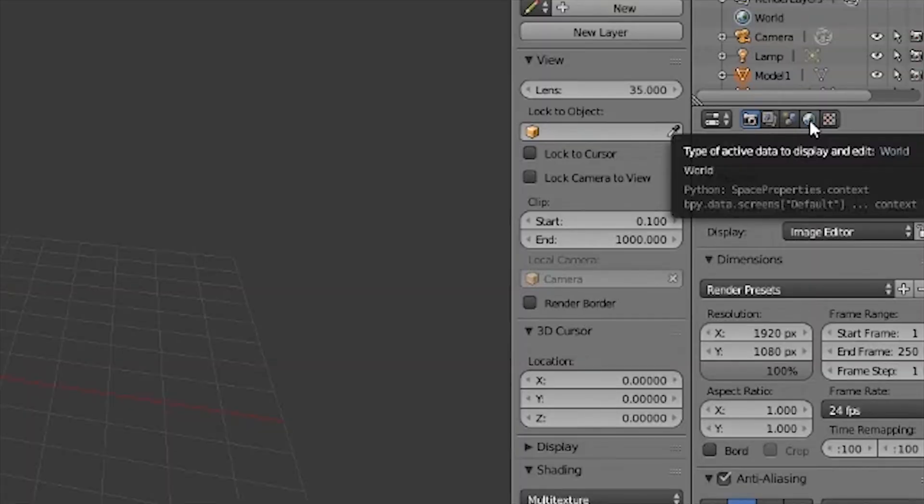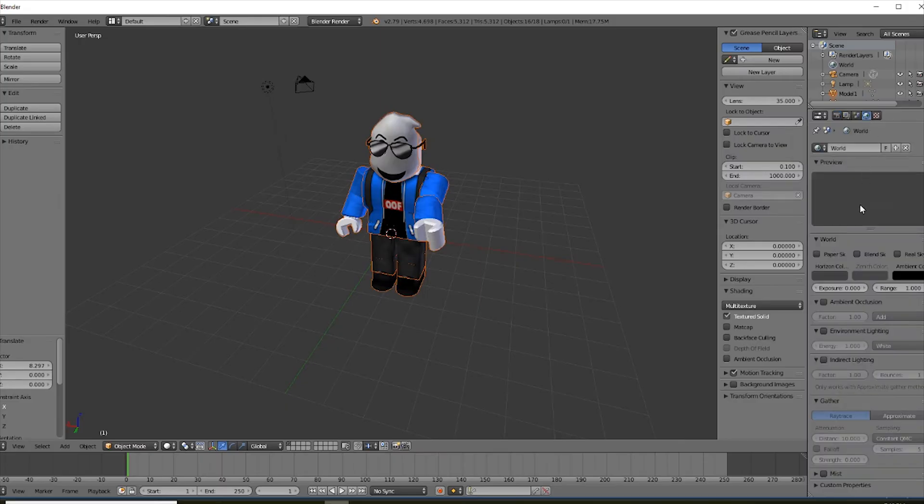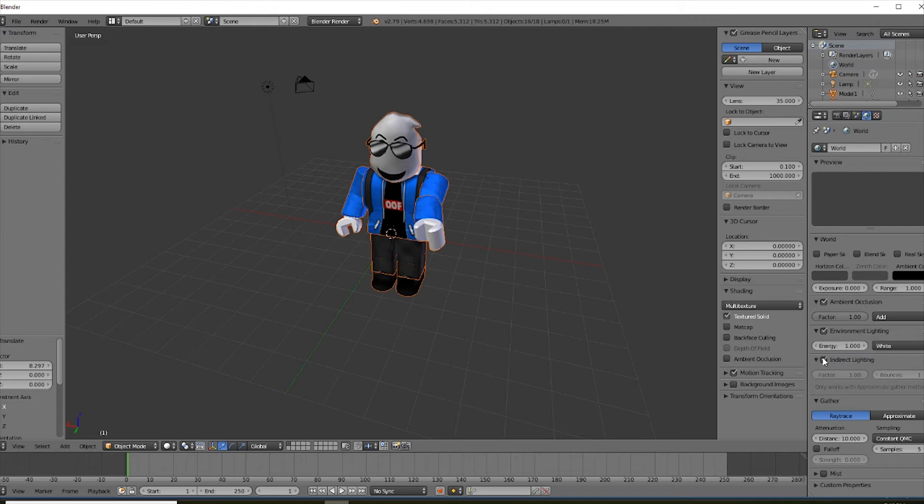Now you need to click on this little earth. There's a few things that could make this much better. We're just going to click ambient occlusion, environmental lighting, and indirect lighting. Just to spice up the lighting a bit.